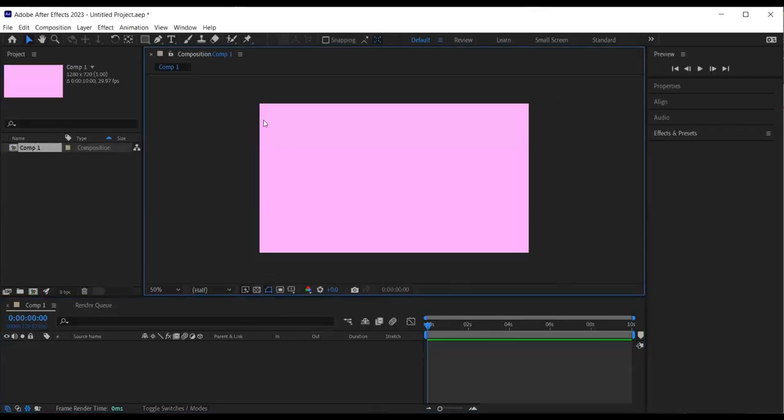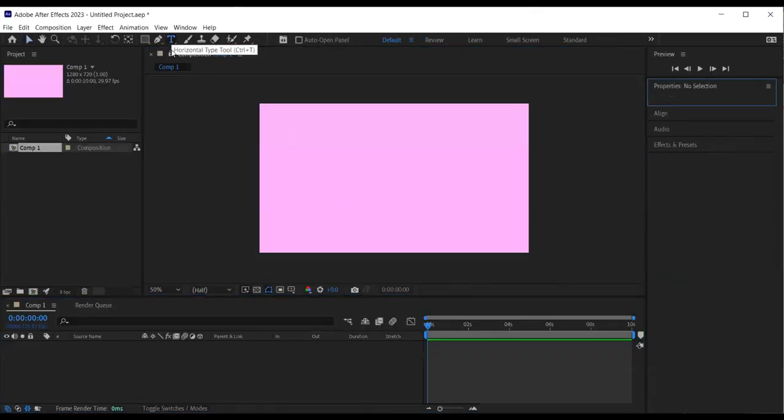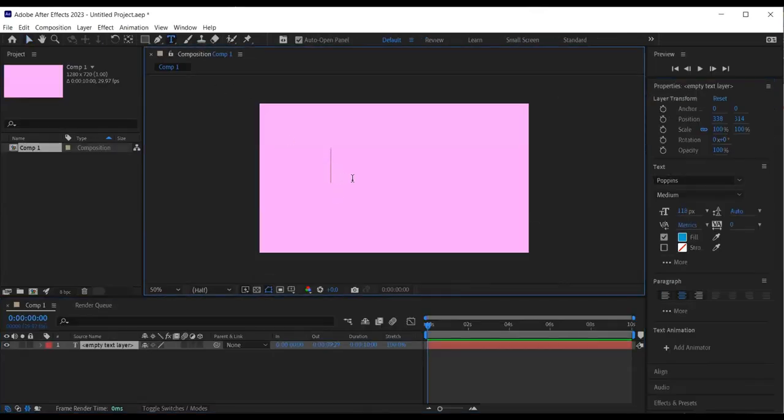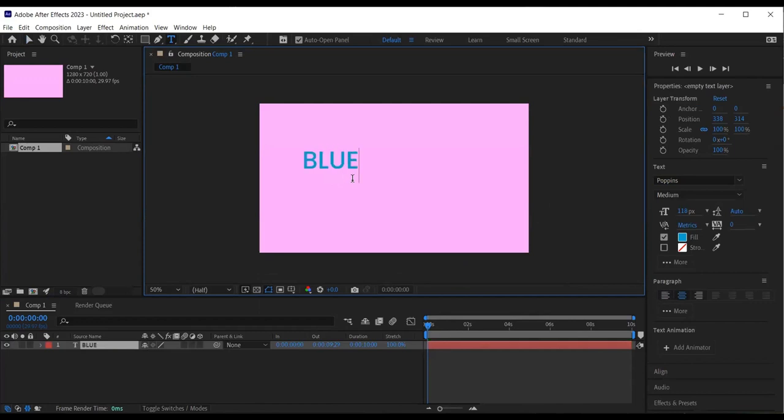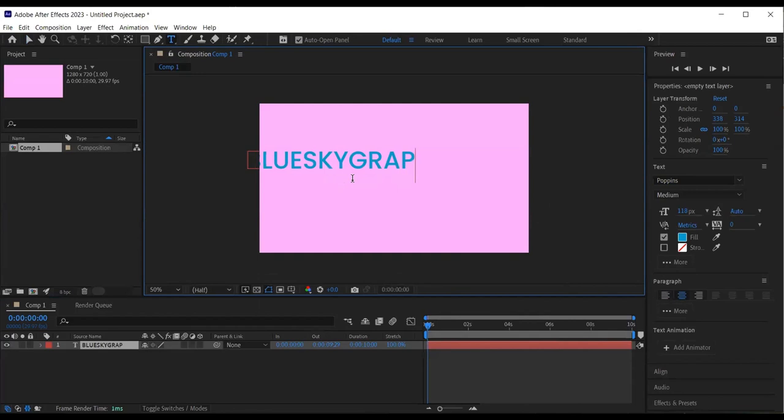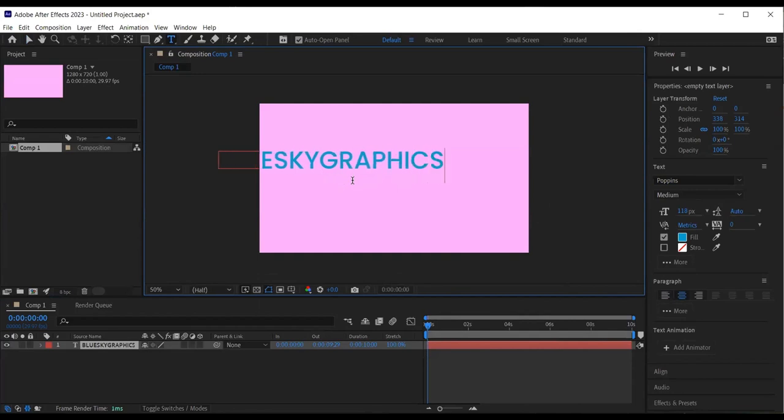Then I want to create a text. So I select the text tool from the toolbar and begin typing my desired text. I will type BlueSquare Graphics but feel free to type anything you like.